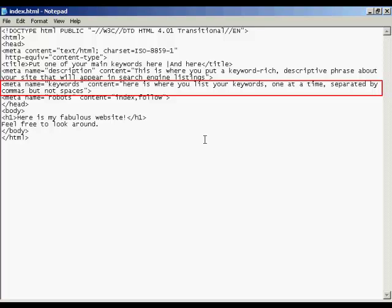And you list your keywords in the content part, and you make sure that you list them one keyword at a time, separated by commas, but not spaces. And then, of course, you have the end of all the meta tags, the close tab here, which is the little right facing arrow.